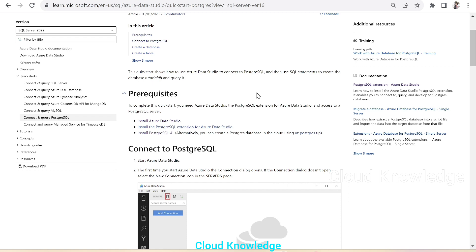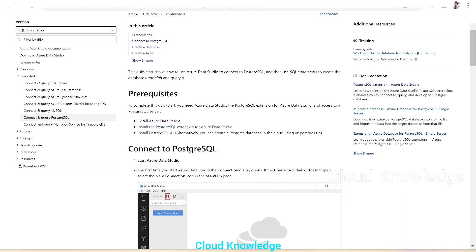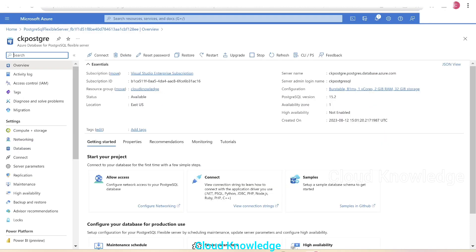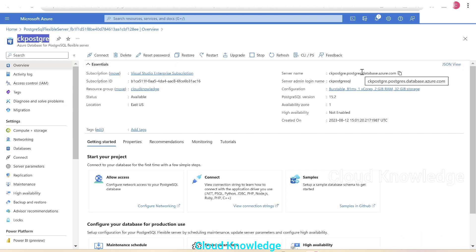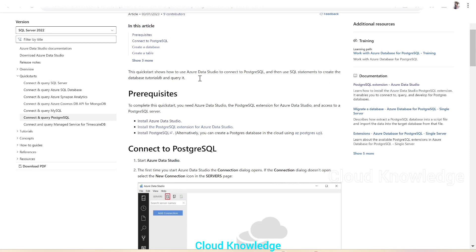We are going to use the same PostgreSQL database which we created through the Azure portal. Here in the Azure portal, we created an Azure Database for PostgreSQL Flexible Server named 'ck-postgre'. The server details shown here — server name and admin login name — are what we will use in this video.